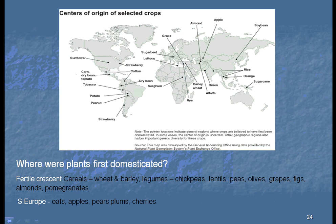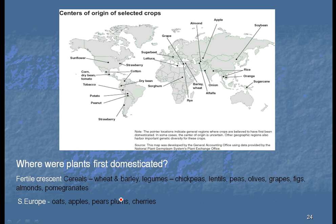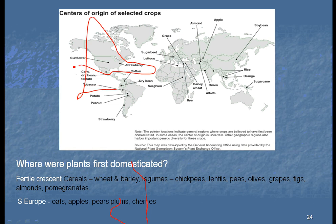Look at this map. One of the things you see is that over here in the United States, we have very few things. We have the sunflower, strawberries, and probably the Jerusalem artichoke. So not very much in the way of vegetables that we eat originated in North America.